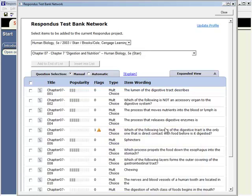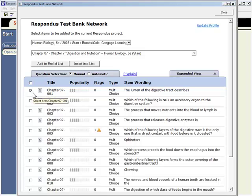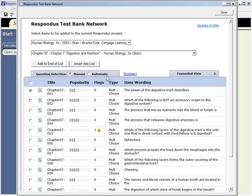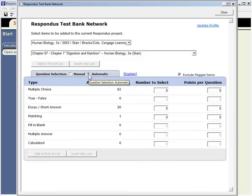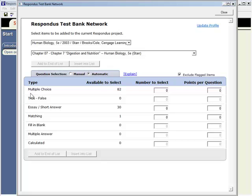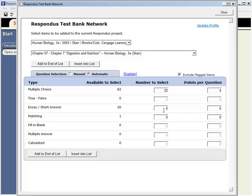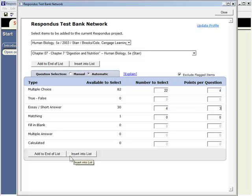To copy a question from the Test Bank to the Respondus file, select the box at the left. It's also possible to have items selected automatically by question type. To do that, select the automatic option. The number of questions available for each question type is now displayed. Choose the quantity and point value of each question type that you want and click Add to End or Insert into the list.